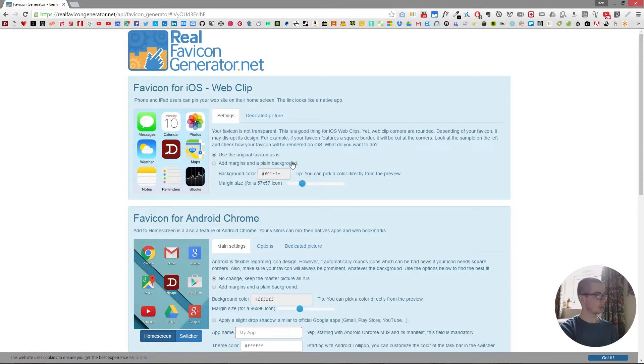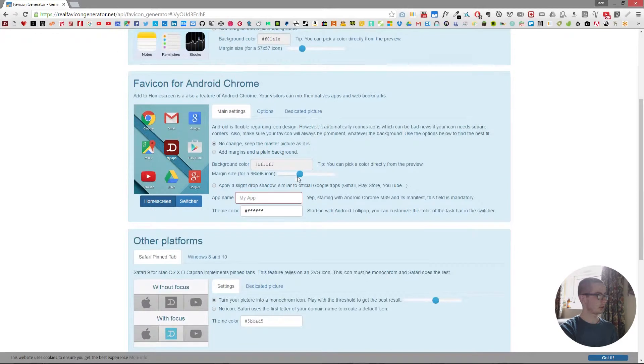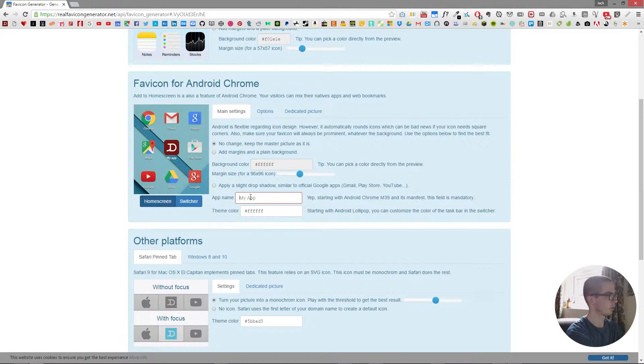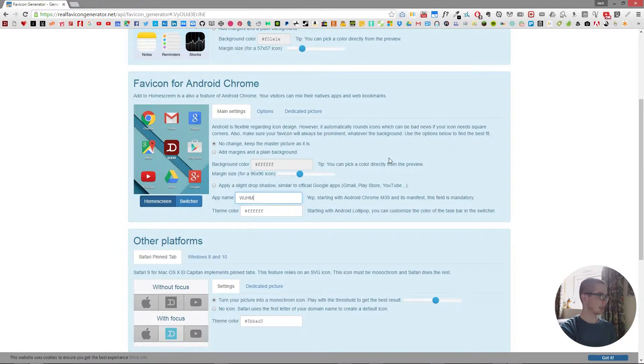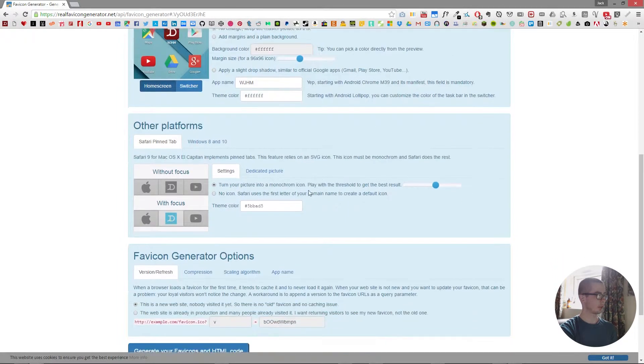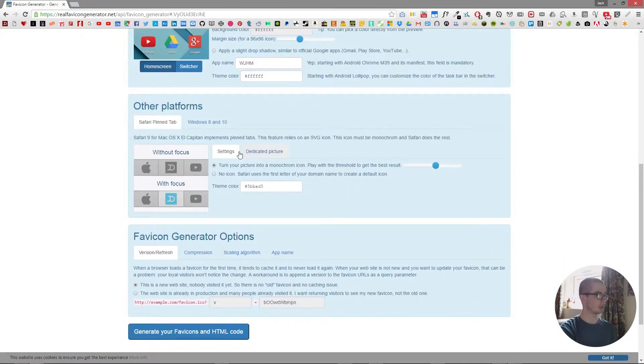Then you have options for Android. We can call it what Jack has made. And then what it will look like when we focus it or not on Windows 8, what it will look like.